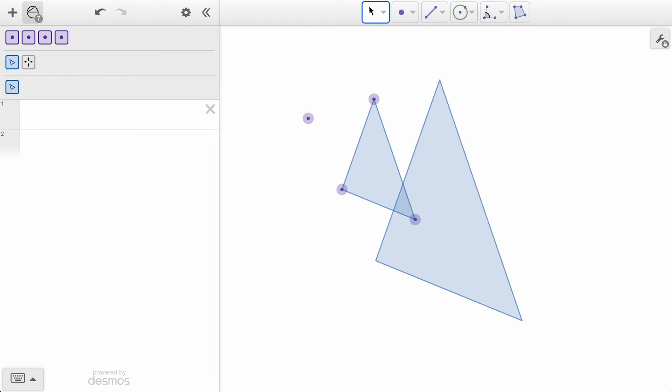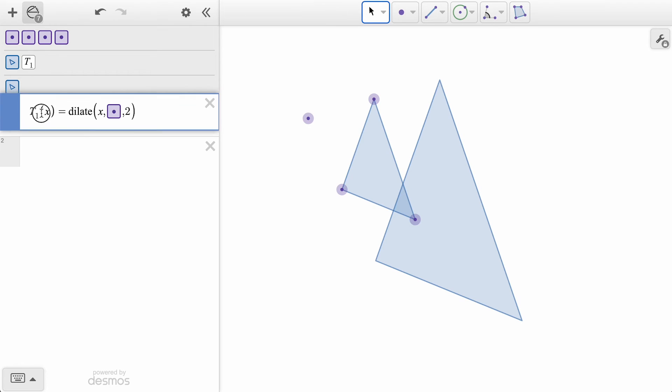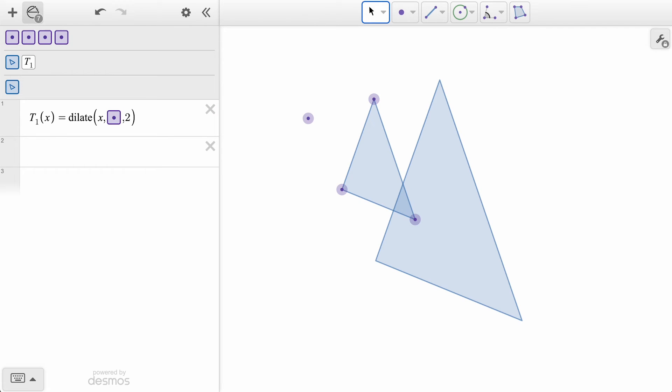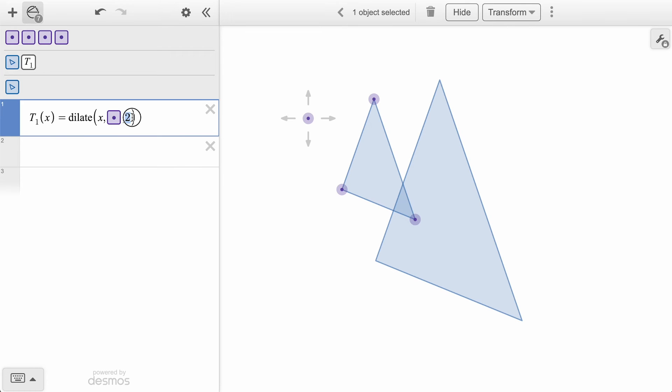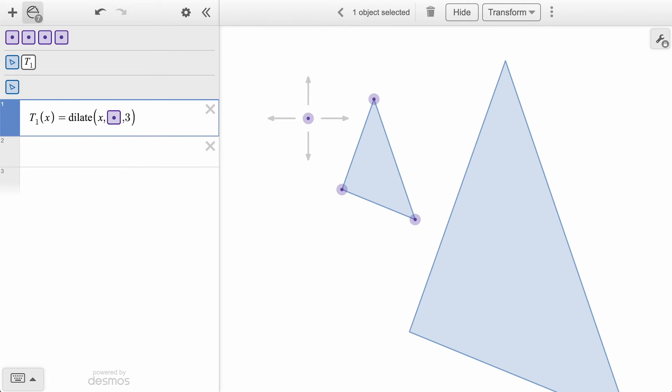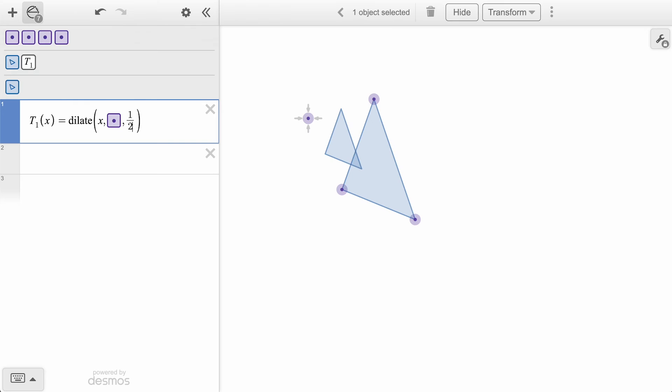Like we saw with translations, let's go over to the token navigator and drag down this dilation transformation to see what else we can adjust. In the function definition, we can adjust this factor of 2 to a factor of 3, or down to 1 half to make it dilate to half the original size.